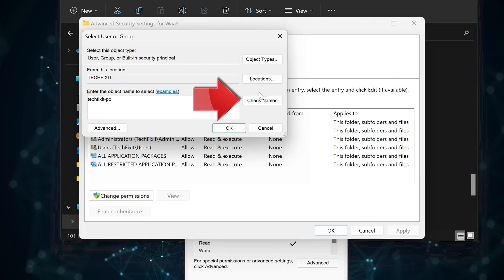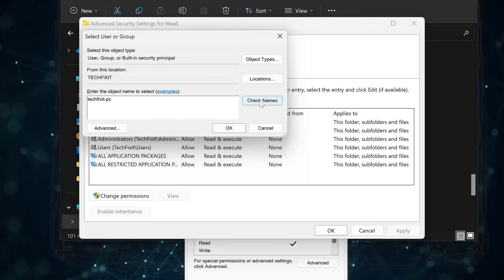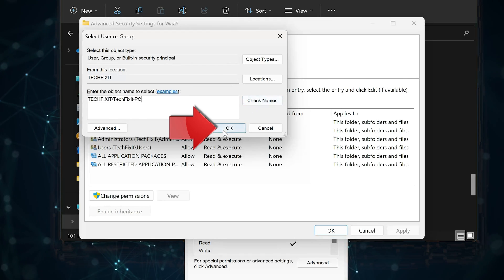Now click on Check Names, then press OK.